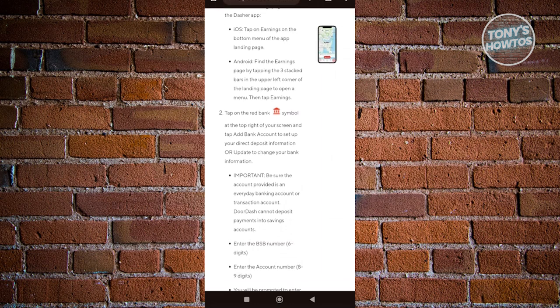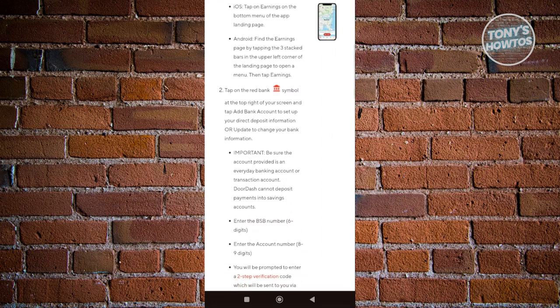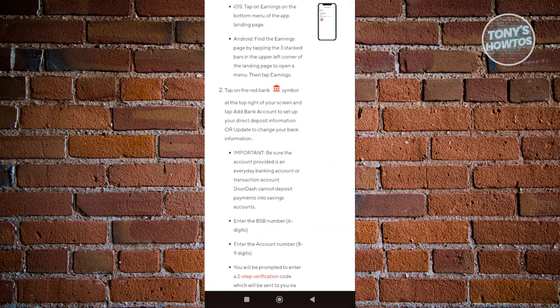You also want to tap on the red symbol that looks like a bank icon at the top right of the screen, and then tap on the add bank account to set up your direct deposits.